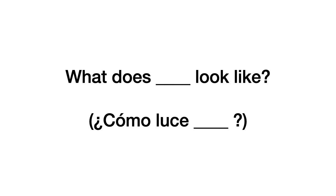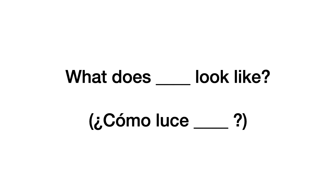Si te fijas, te dejé un espacio. Ese espacio es porque, dependiendo de quién yo quiera preguntar, tenemos que colocar una palabra distinta. Por eso, te coloqué esa línea. Pero la base de la pregunta es, what does look like? Y en español se traduciría algo como, ¿cómo luce tal persona? Vamos a verlo por parte, para que sea mucho más fácil para ti.